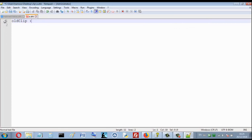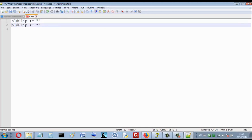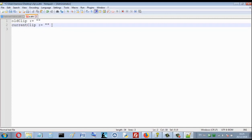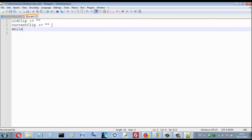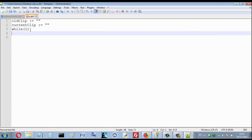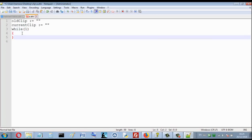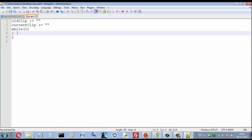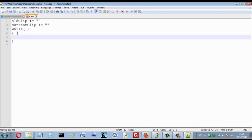The first thing — I want to declare two variables. One is 'old_clipboard' which equals an empty string, and the second variable is 'current_clipboard', also equal to an empty string. Then let's declare a while loop — we've explained this while loop on our channel. 'While 1' means that I want my program to keep running to infinity — it will never stop.